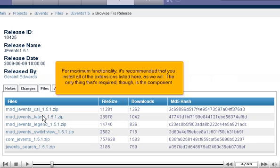For maximum functionality, it's recommended that you install all of the extensions listed here, as we will. The only thing that's required, though, is the component.